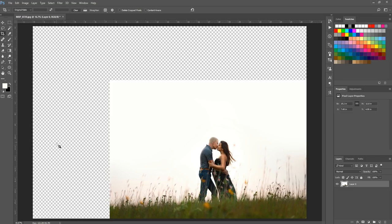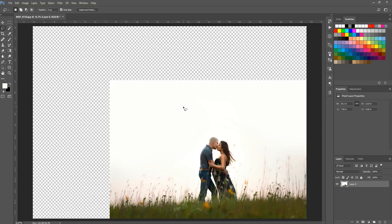Now that the crop is done, I need to fill in all this extra space so that it matches the image. I'm going to use a quick technique — it sometimes requires a little tweaking afterward but it takes a lot of the guesswork out and often does a really good job.